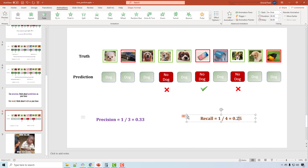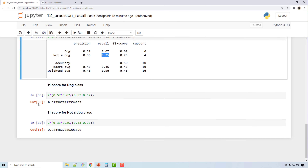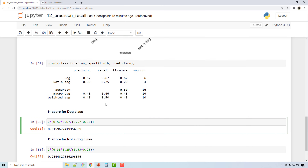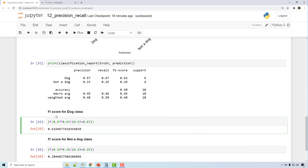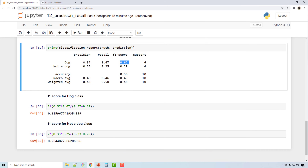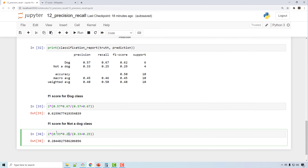For F1 score, using the formula with precision and recall: the F1 score for the 'dog' class is approximately 0.62, and for the 'not a dog' class it's approximately 0.29. There is some rounding happening, but the values are correct.